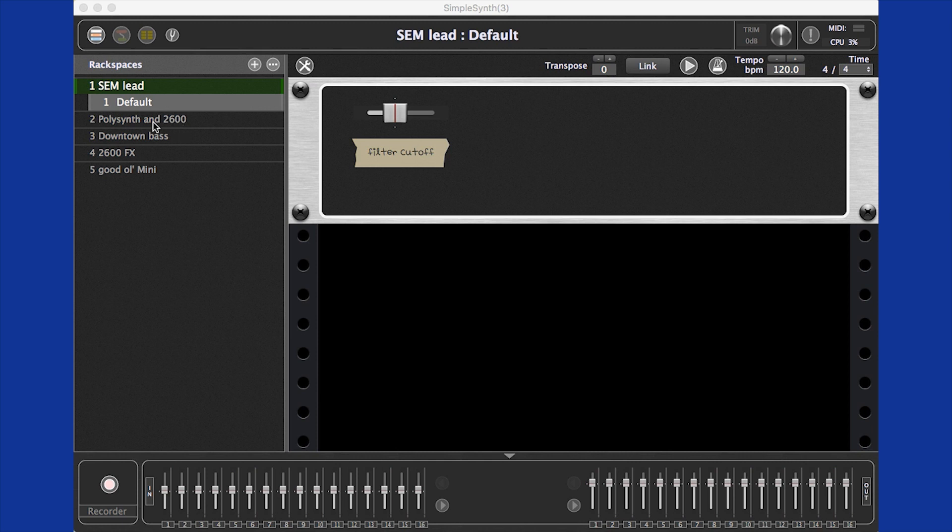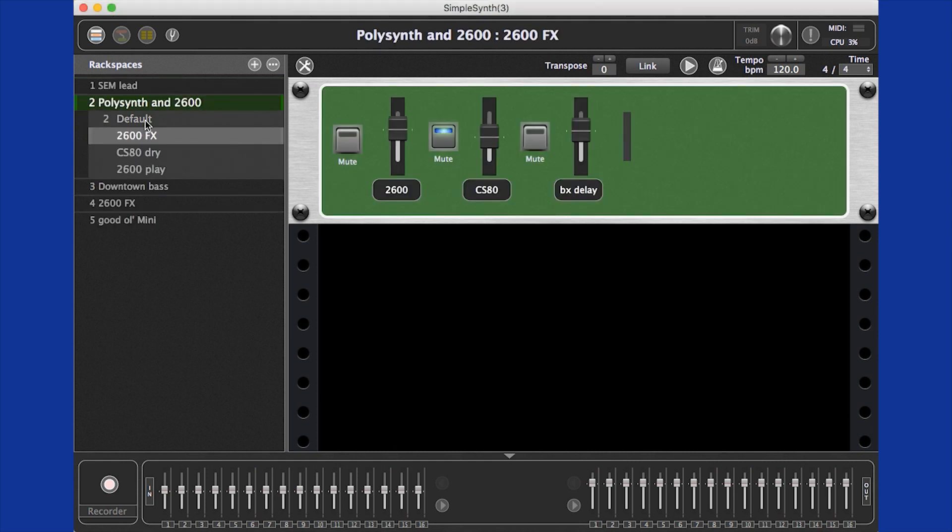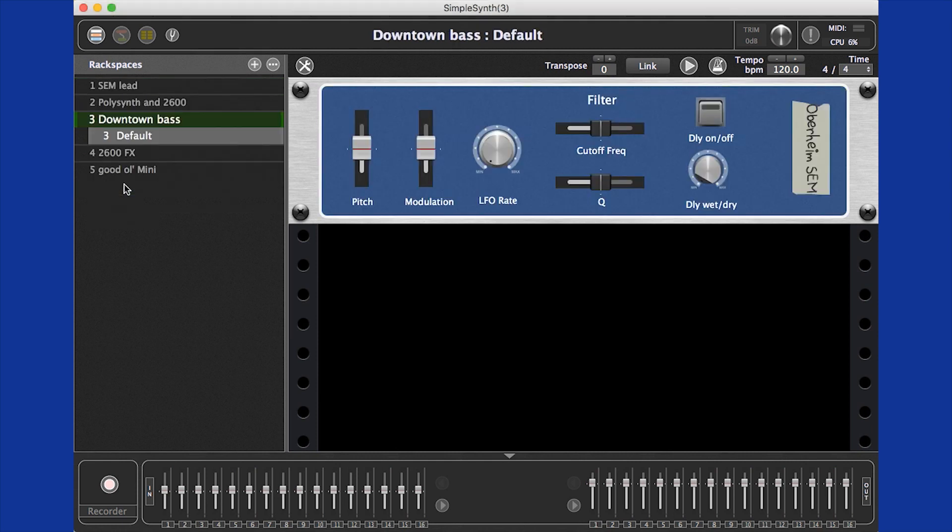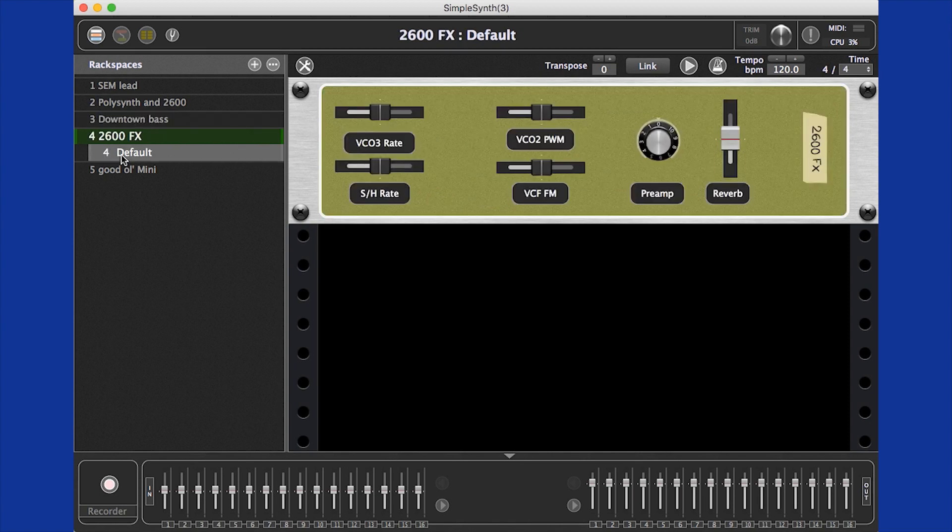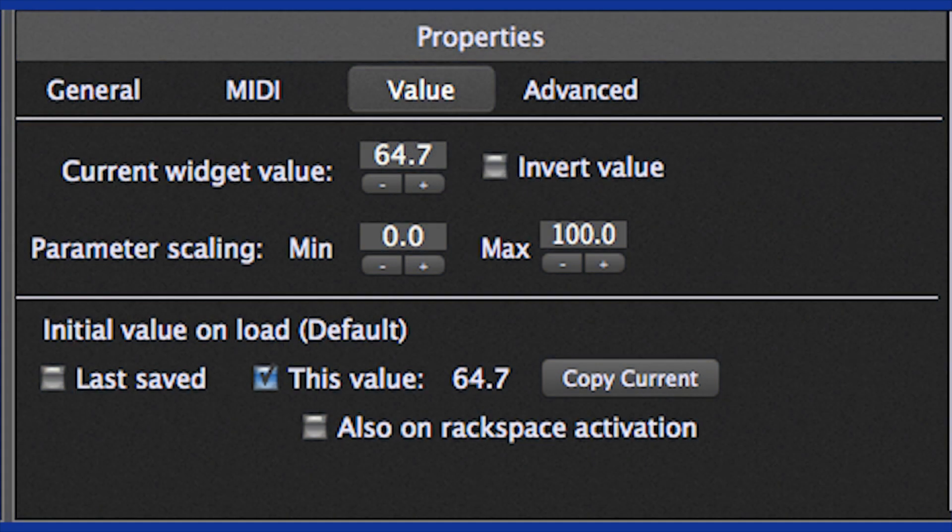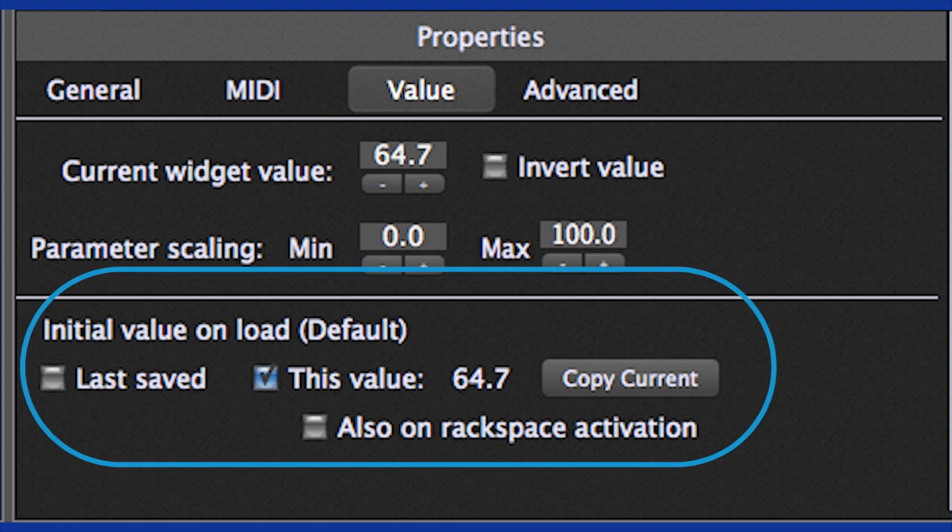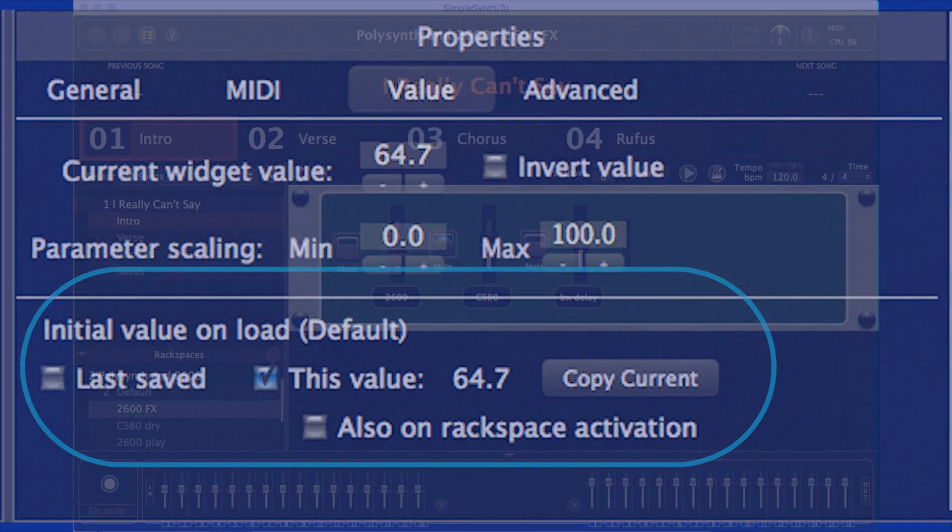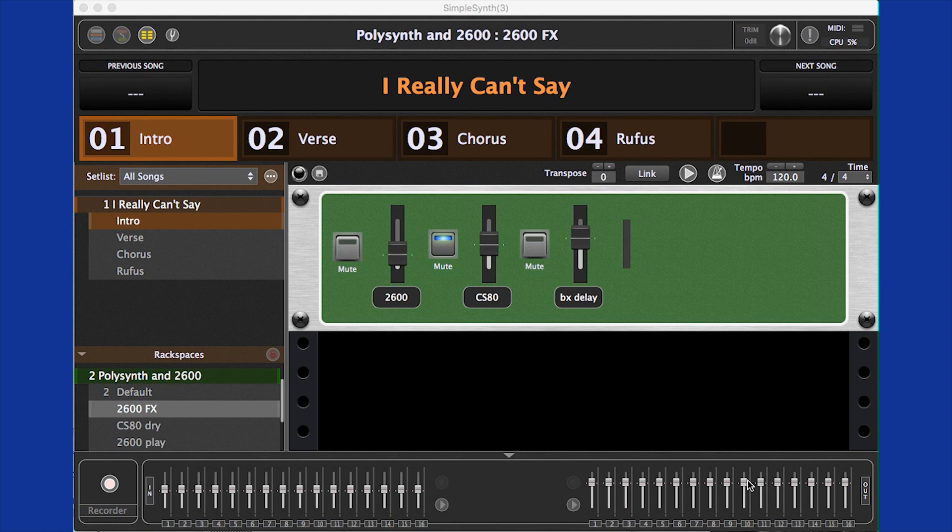Panel layouts are stored with rackspaces, so every rackspace you load can have a completely different set of controls and layout. Furthermore, you can define a default value for each widget to assume when the rackspace is loaded. And every rackspace variation stores the values of all of the widgets.